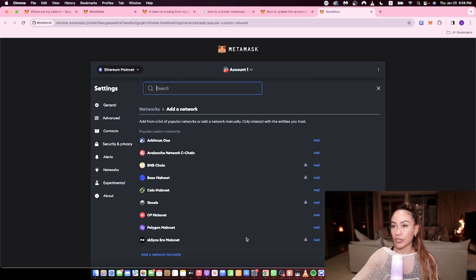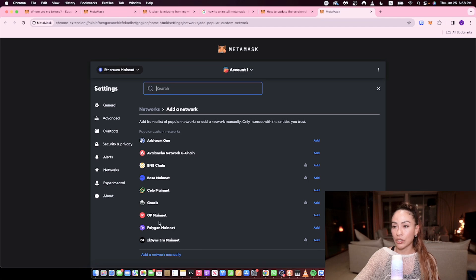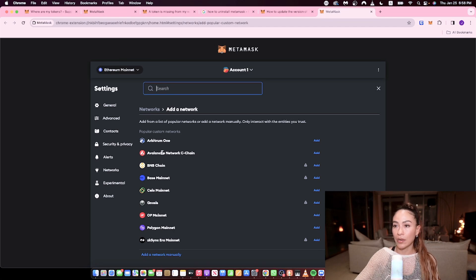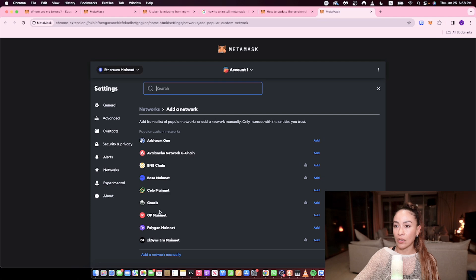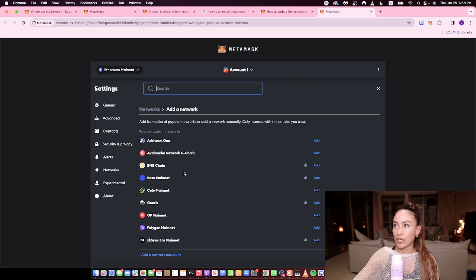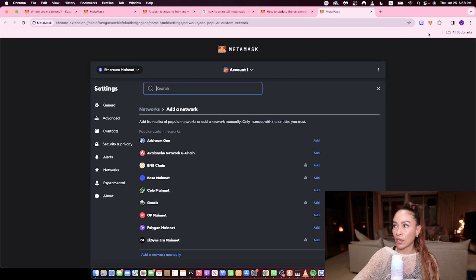These are all the networks you can add. So you can do Polygon, of course, Arbitrum, Avalanche, BNB, Basenet, all of these, right? Gnosis. Okay, so you have several, several options.